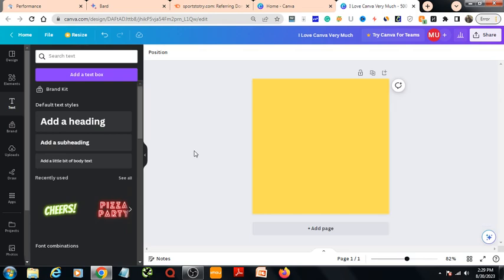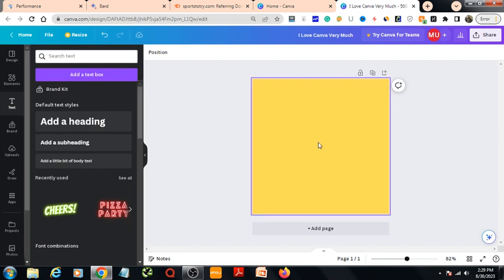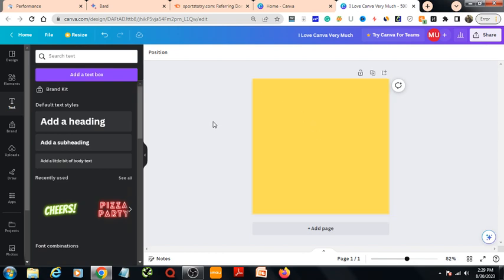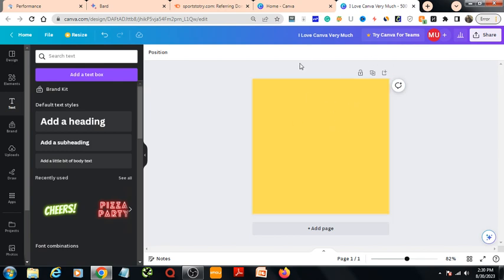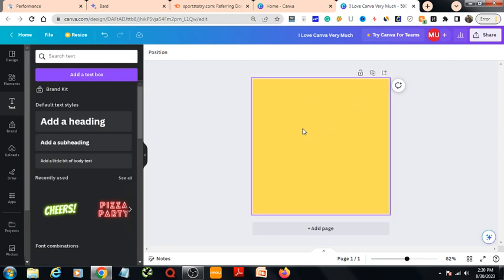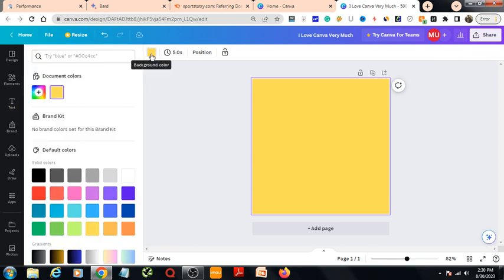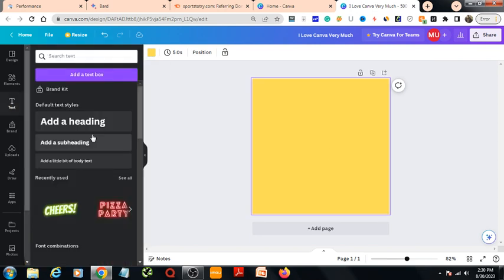Hello everyone, today I will show you a very simple cool text effect in Canva. I am in canva.com. Here I have taken a 500 by 500 pixel size and changed the background color.